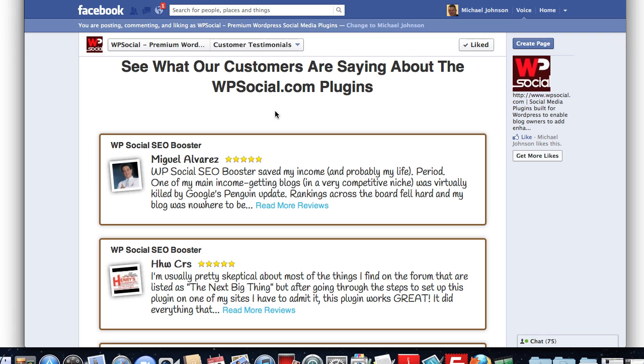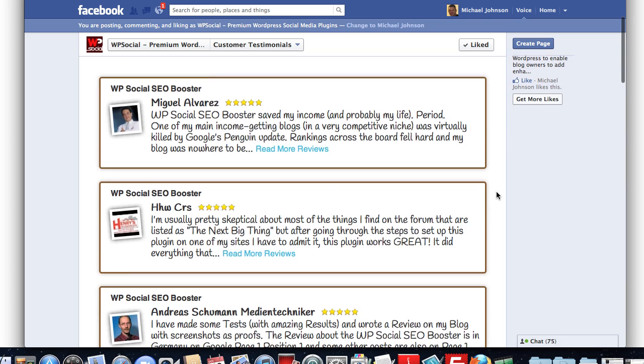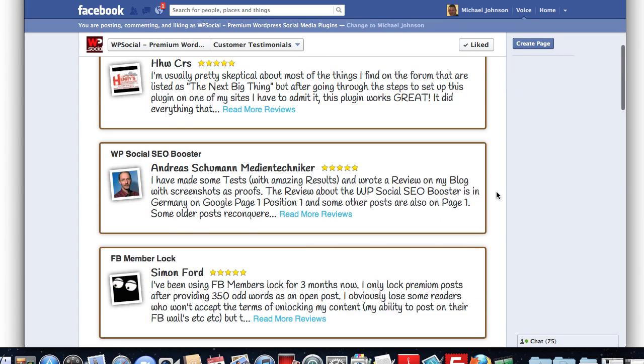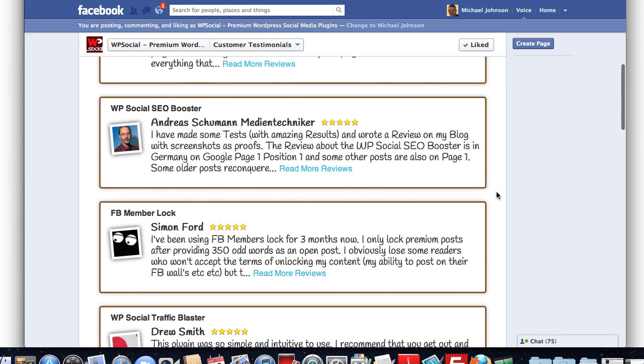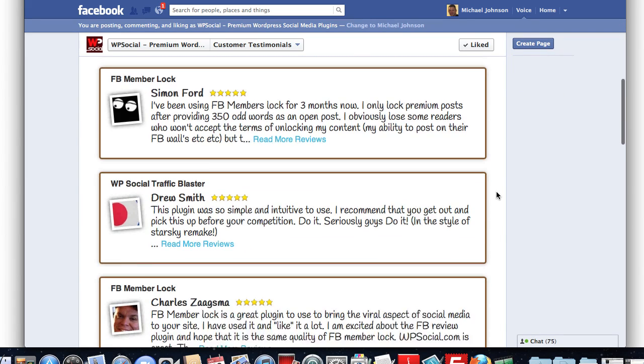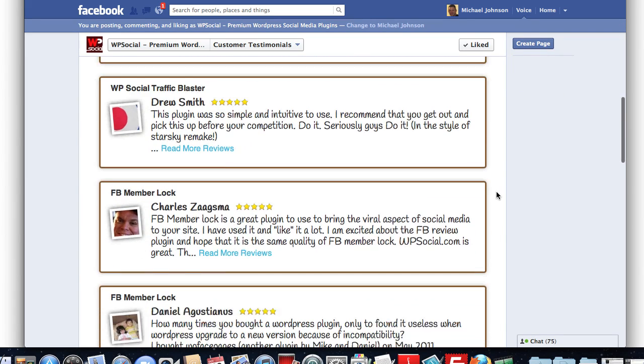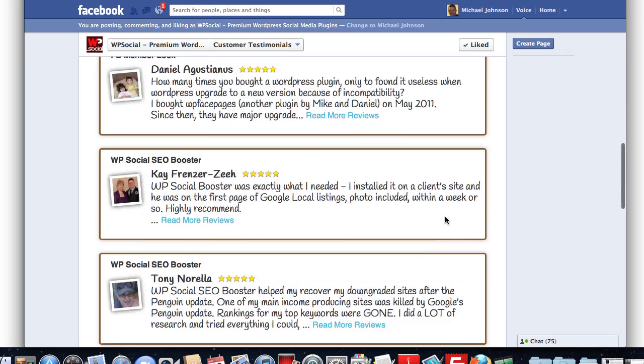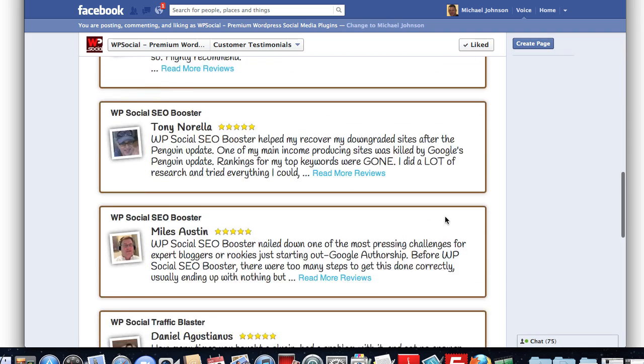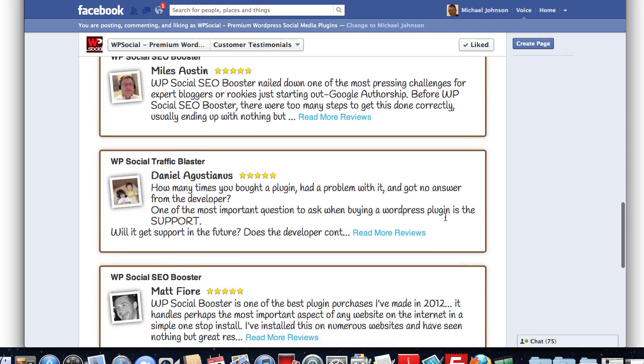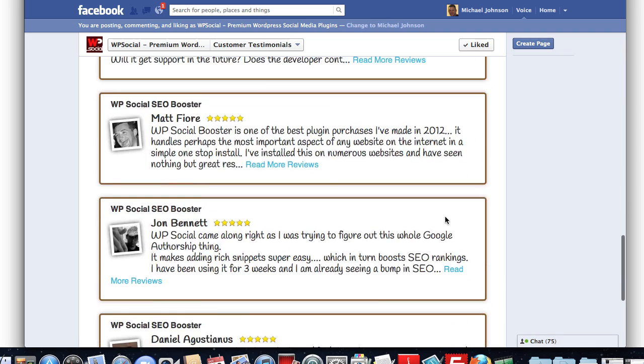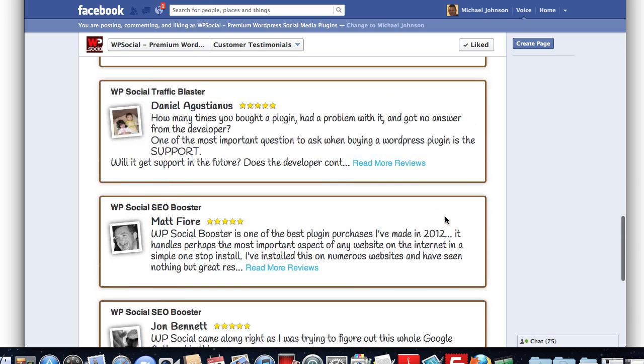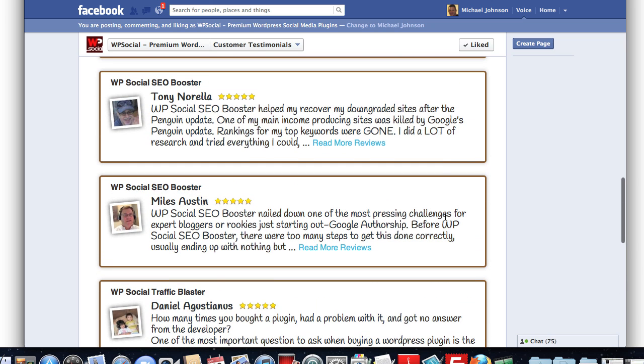I'm going to show you here that right now, we integrated this with a simple shortcode from FB Review Engine. FB Review Engine shortcode shows whatever we wanted to show here, and we're just showing a list of all our current reviews from WP Social here on our Facebook tab.